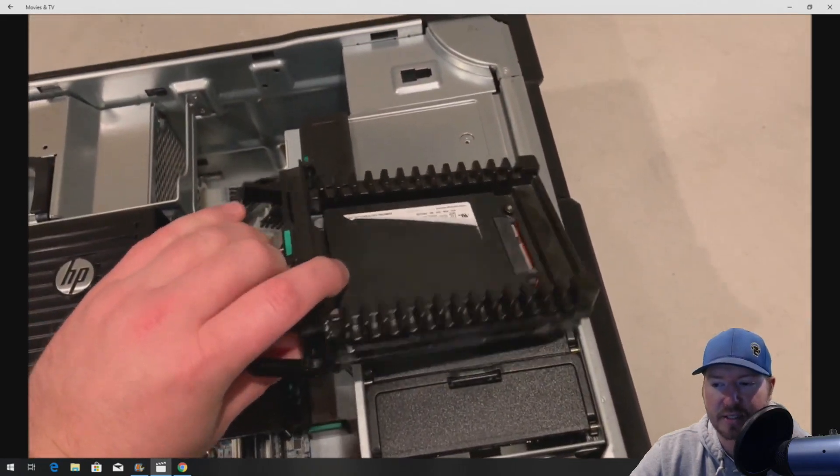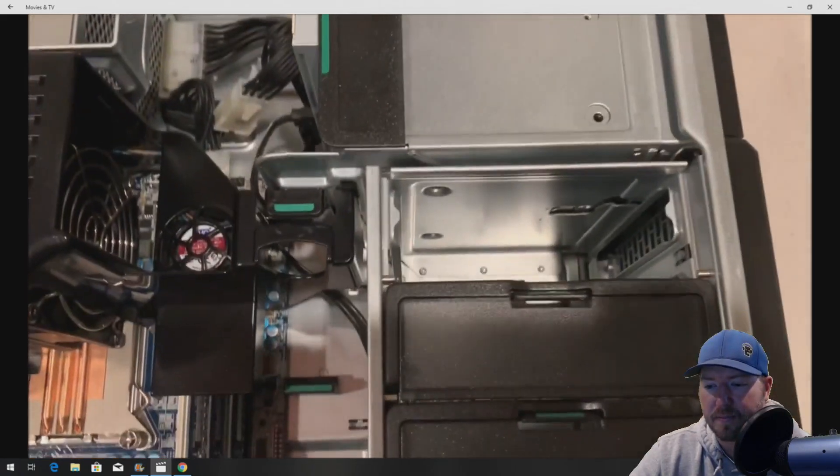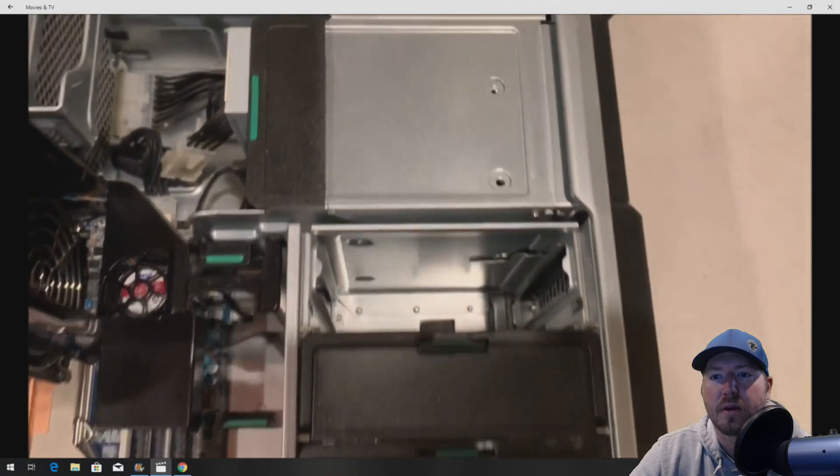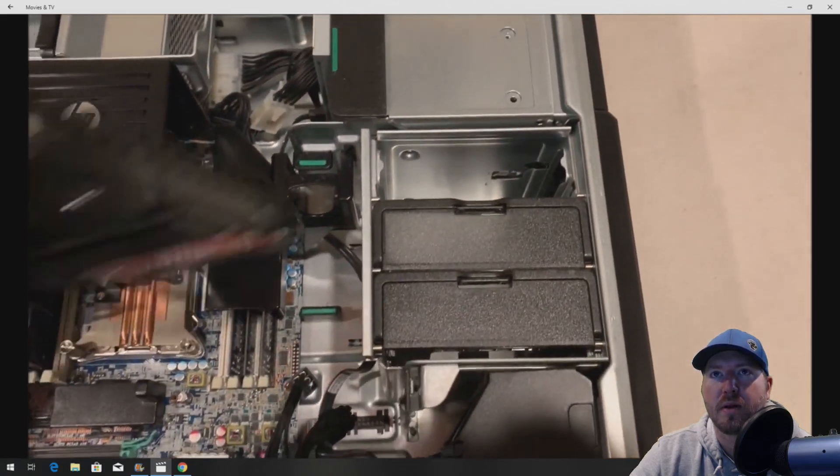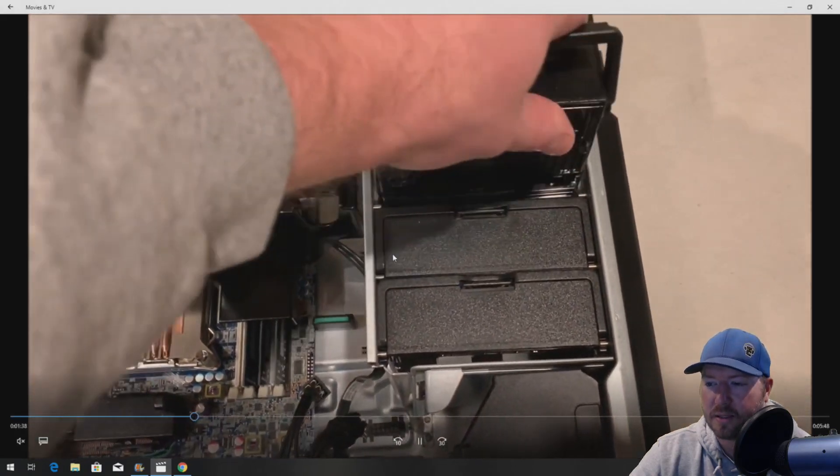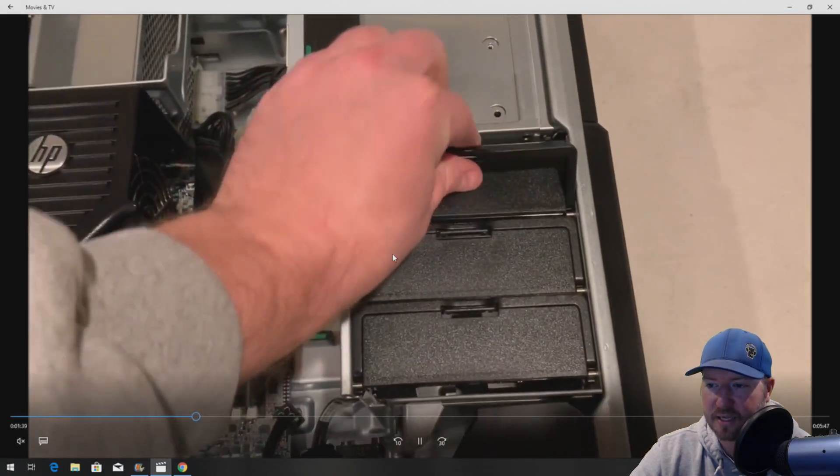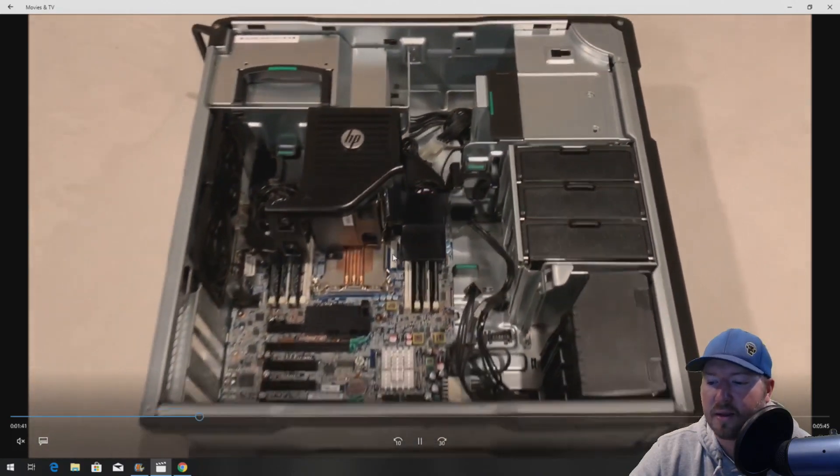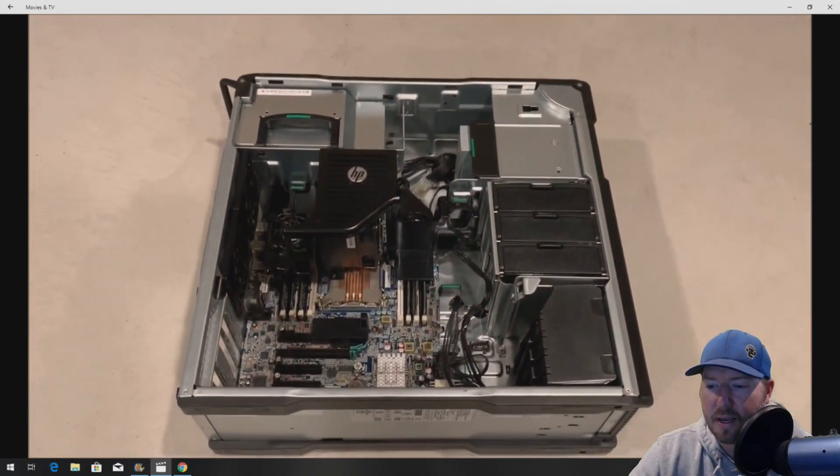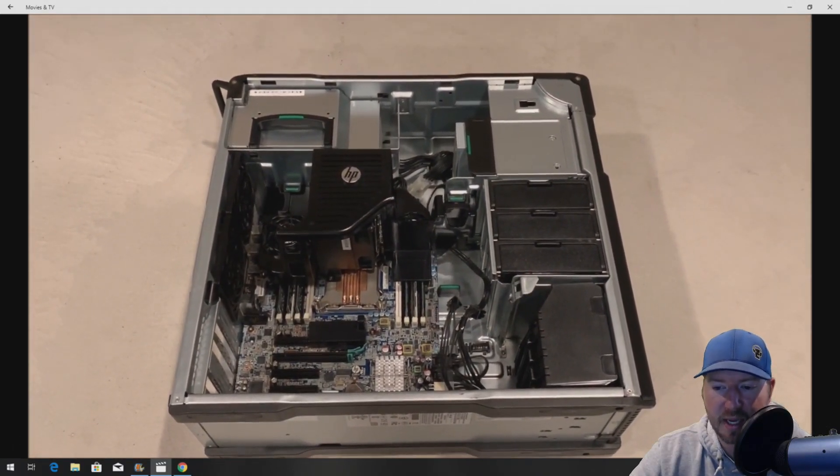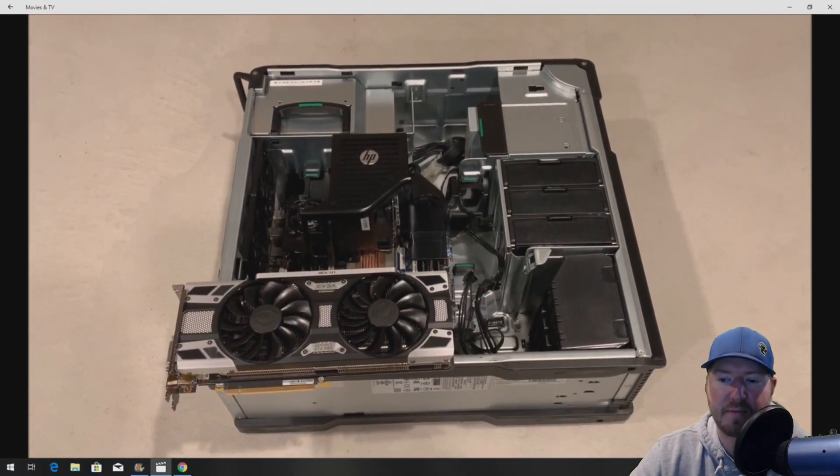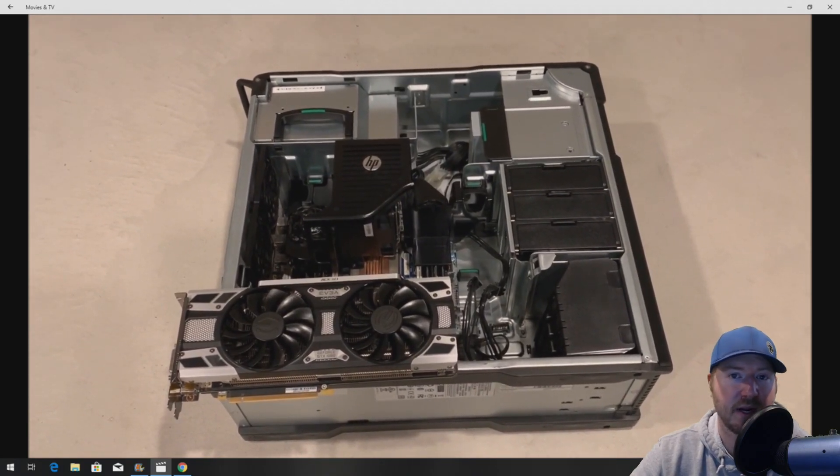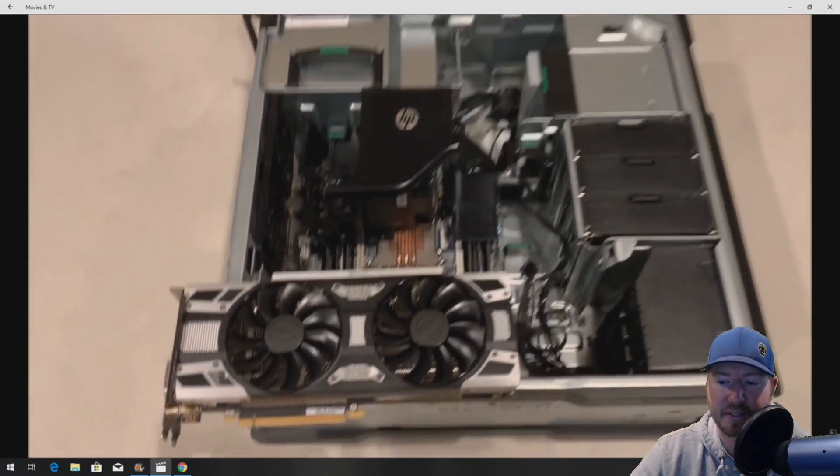This is where we've installed our solid-state drive here. There's three 3.5-inch slots. That's our SSD. We'll just go ahead and reinstall that. That'll be our boot device. Like I said, you cannot boot to the NVMe drive. But first, we're going to install our graphics card.